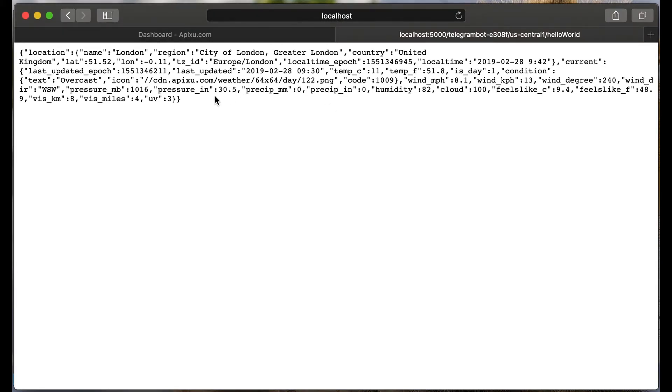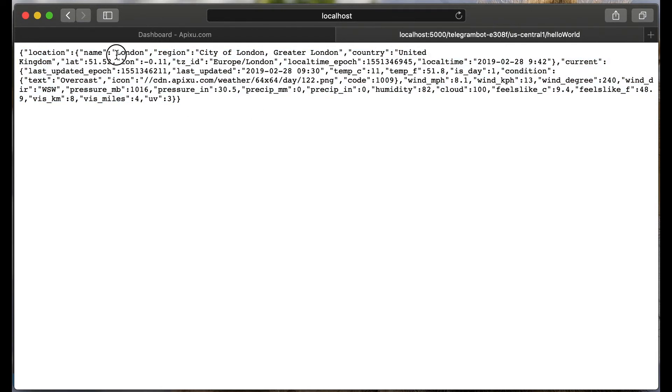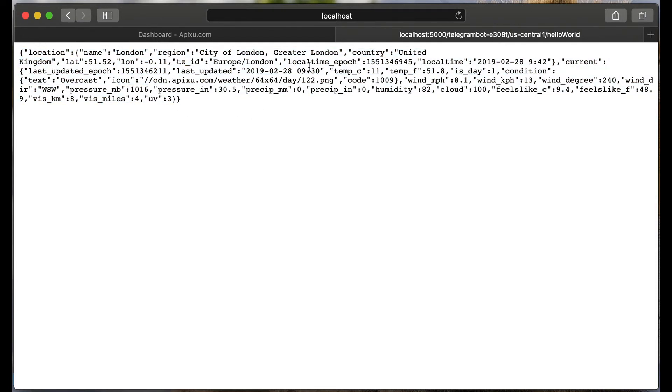It's not actually current weather, but it's an object with current weather and location, region, time. You can find these fields, temp c and temp f.